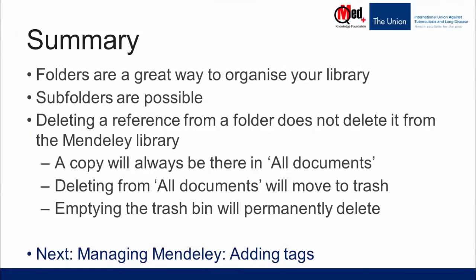To summarize, folders are a great way to organize your library. You can create subfolders and sub-subfolders. Please note deleting a reference from a folder does not delete it from the Mendeley library. A copy will always be there in all documents. If you really want to delete, you have to delete it from all documents. Even then, it moves to a folder called trash and only emptying the trash bin will permanently delete all the documents. In the next video, we will show you how to manage Mendeley library by adding tags.